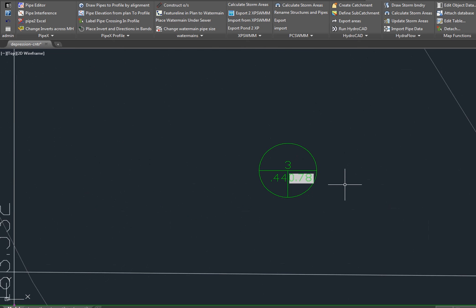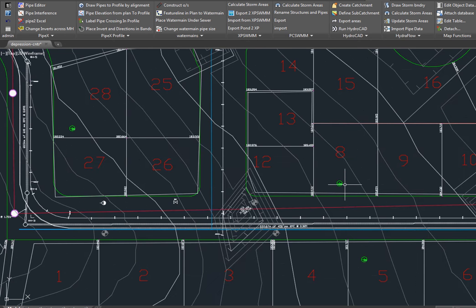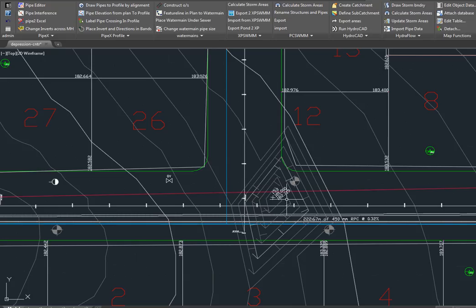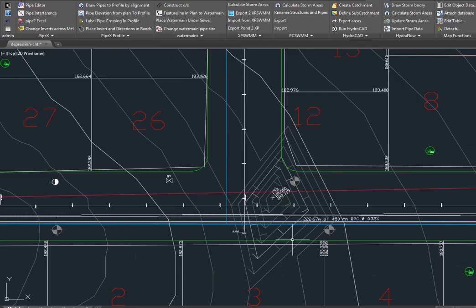We also have some depression contours in this area, and this we will export as ponds. The next thing we're going to do is export. We select the pipe on the network.